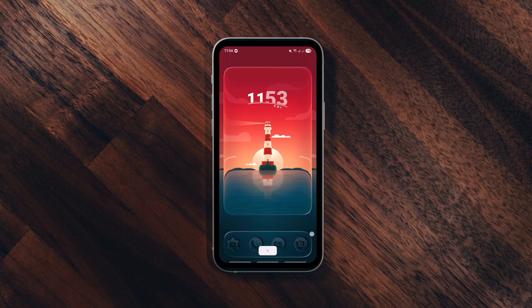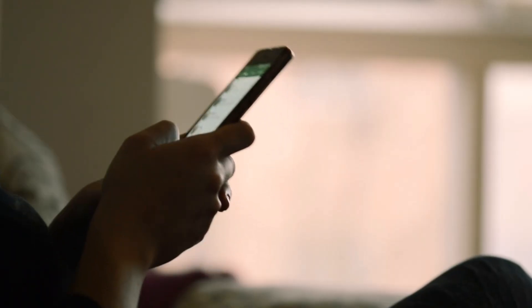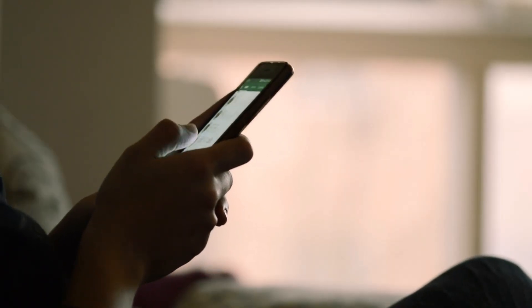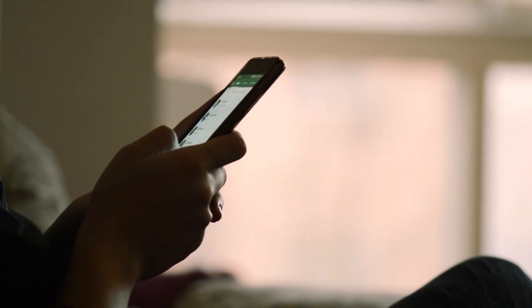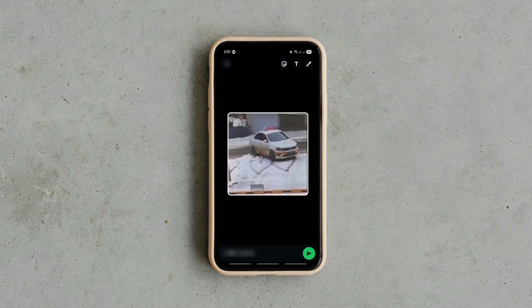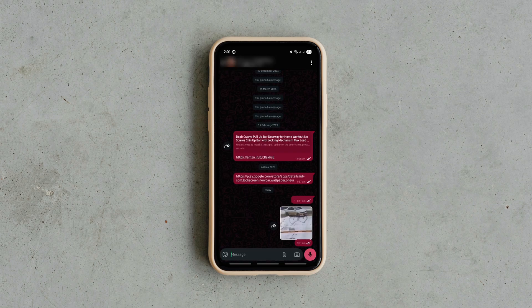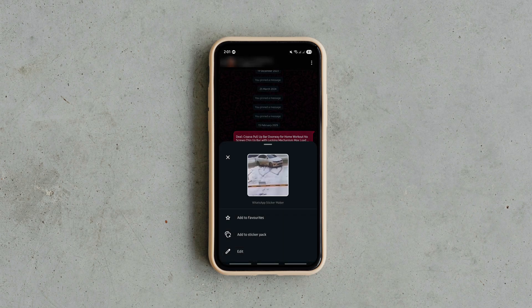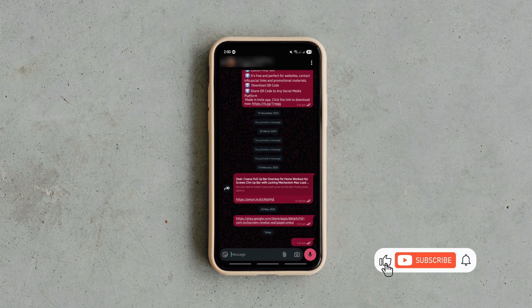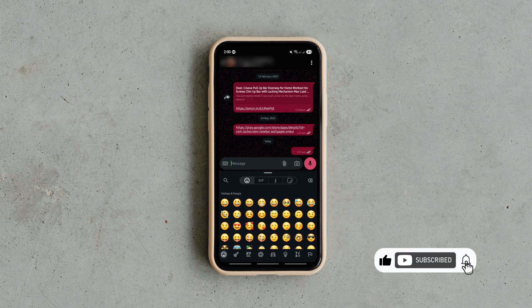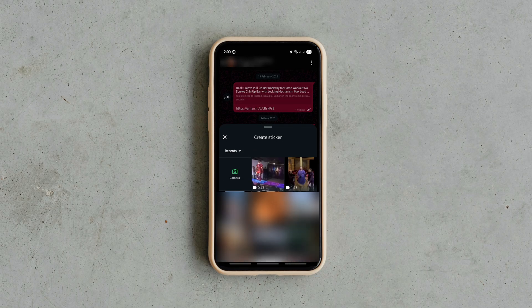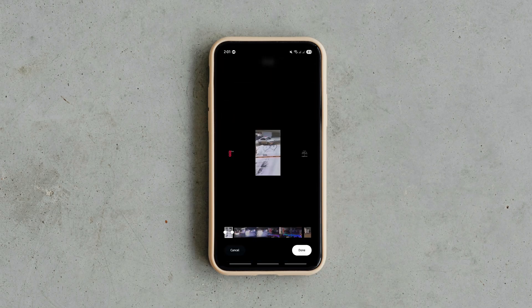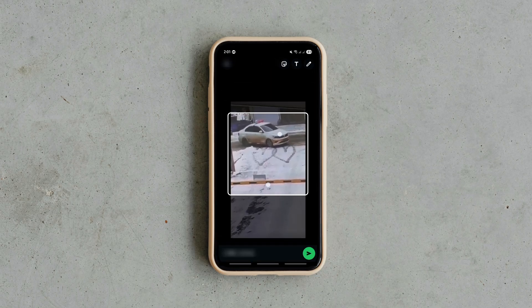And finally, there's a brand new WhatsApp feature you've got to try. You can now create video stickers directly inside WhatsApp without any third-party app or website. Just open a chat, tap the sticker icon, go to the stickers tab, click the create button, pick any video from your gallery or record a new one, trim it, and send it instantly as a sticker.